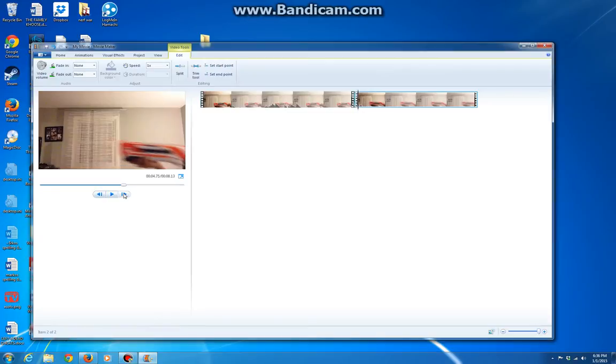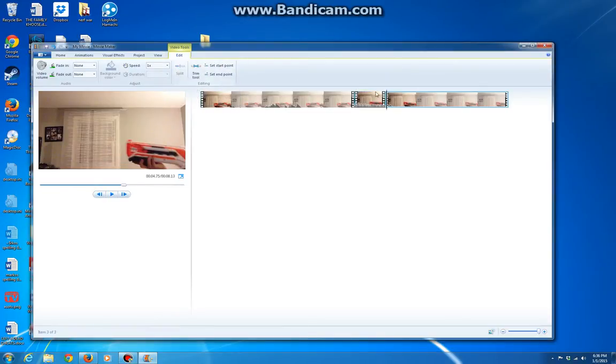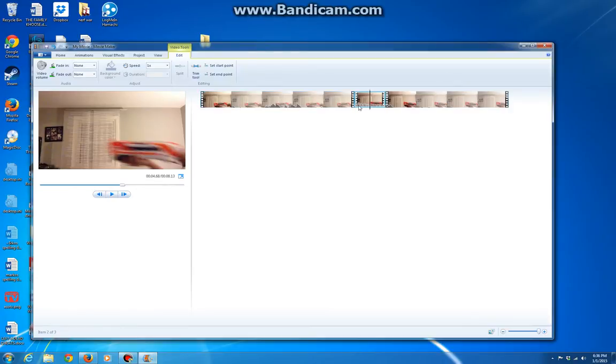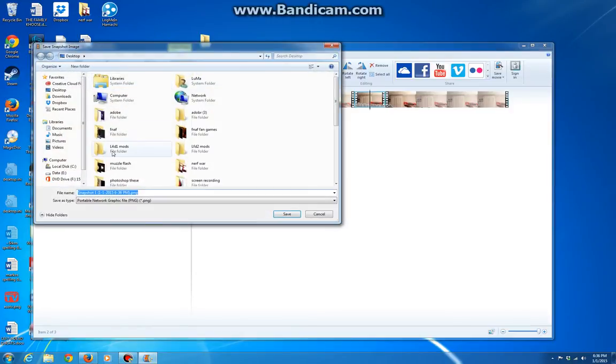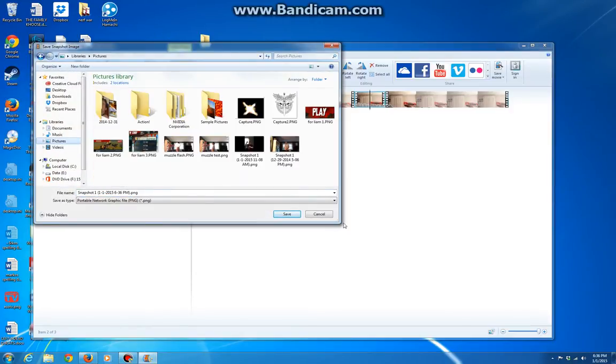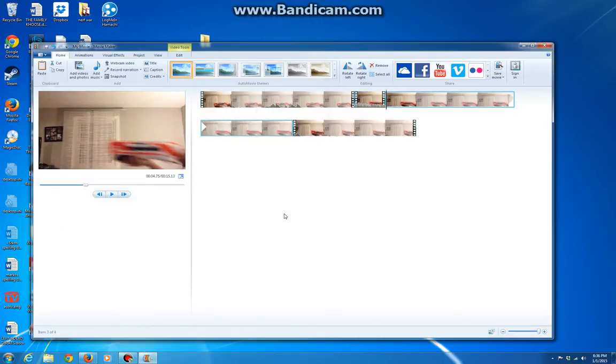You're going to go forward another one and you're going to press split. So now we have a little screenshot here to play around with, and we're going to press snapshot. I'll just save that to my pictures, save it.